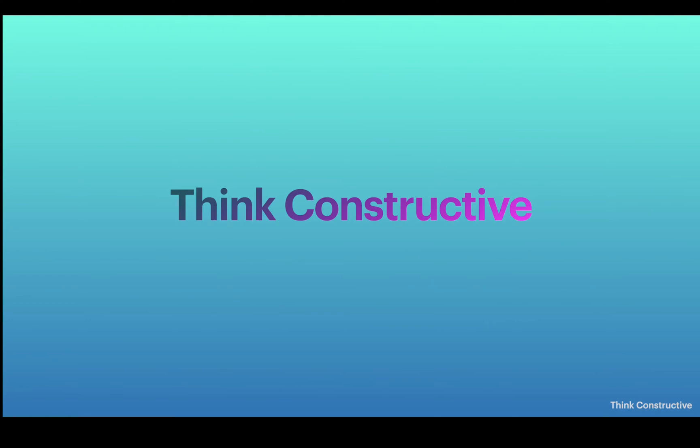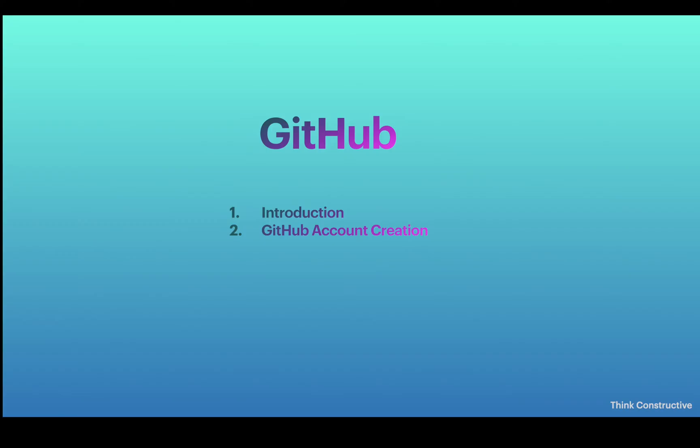Hello friends, welcome to my channel Think Constructive. I'm Isha. I'm a software professional with almost two decades of industry experience. Today we will be talking about GitHub.